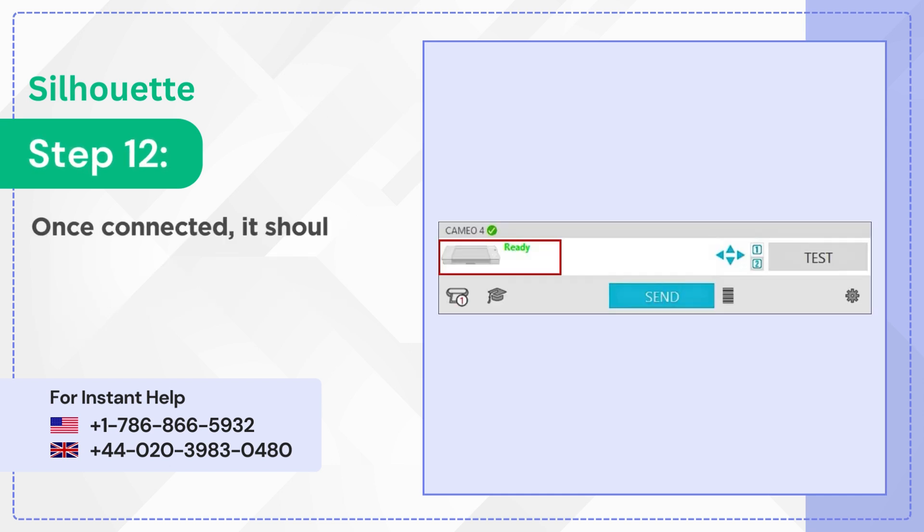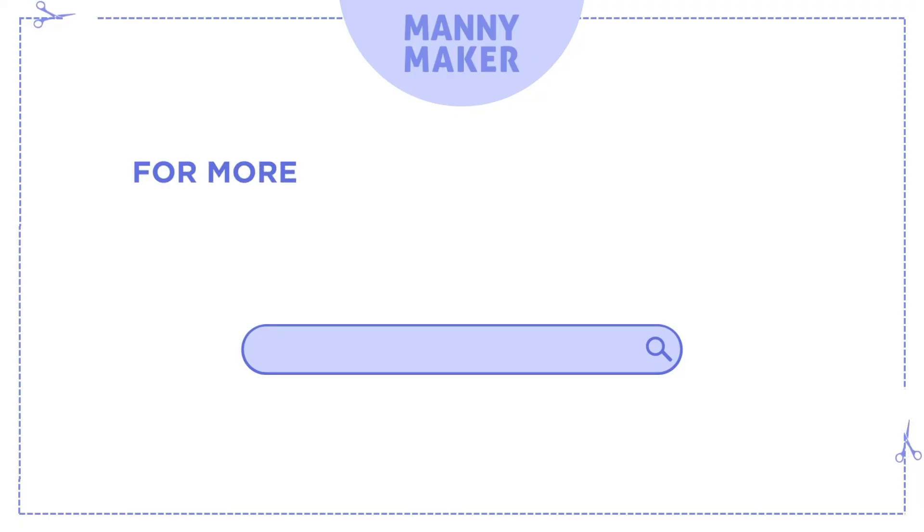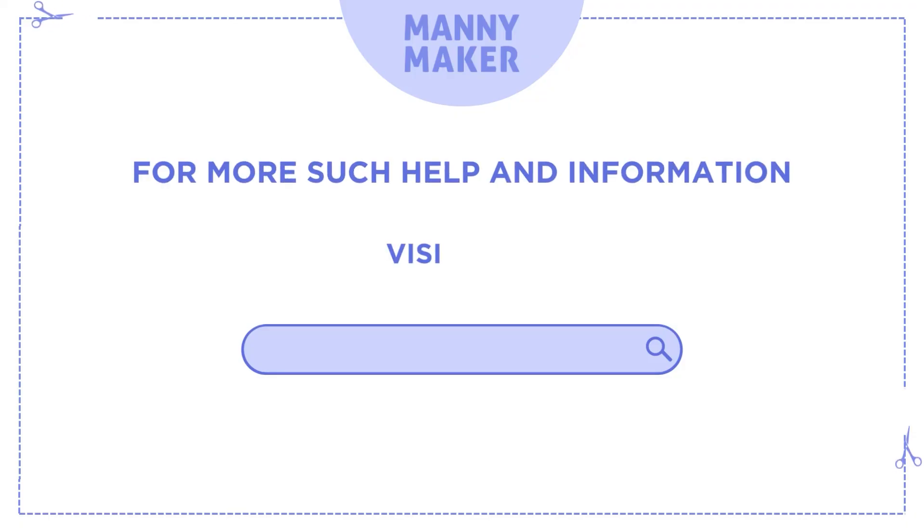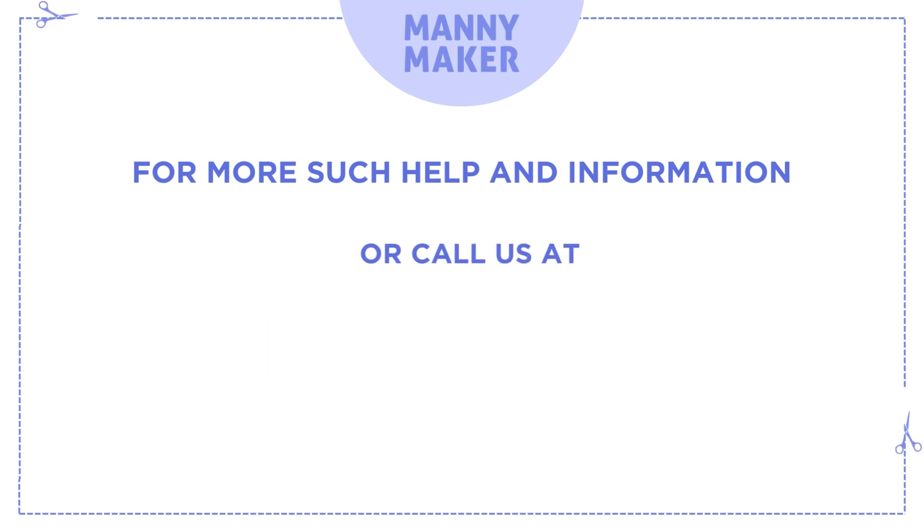Step 12: Once connected, it should say 'Ready' or 'Ready to Load'. For more such help and information, visit us at www.mannymaker.com.